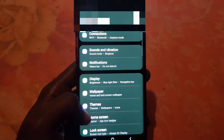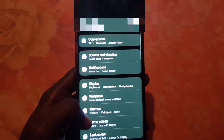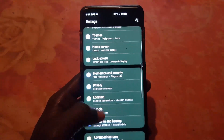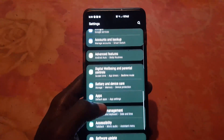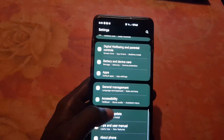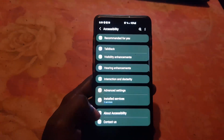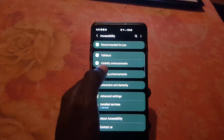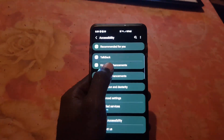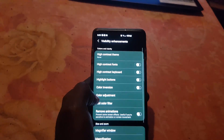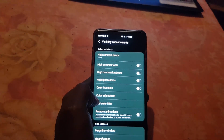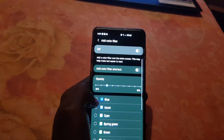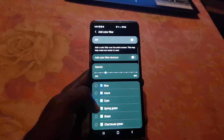Once you're in Settings, go down to the option that says Accessibility, which is right down here. Once you're in Accessibility, go into Visibility Enhancement. Once you're here, you'll have the Add Color Filter option, which is the feature we're looking for.